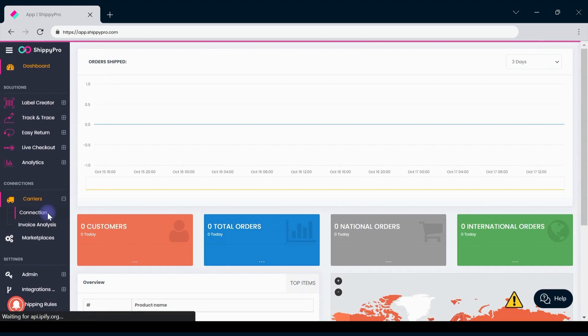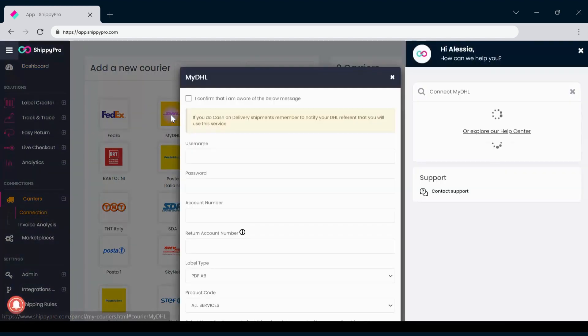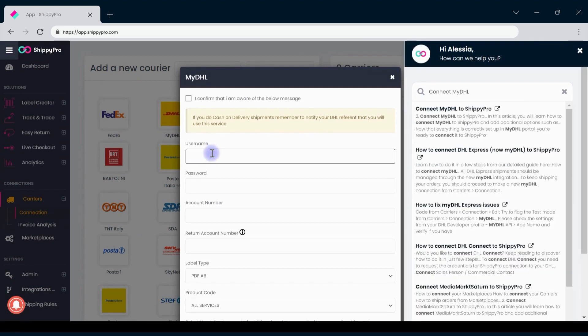Once the integration page has opened, click on the MyDHL logo and use your API key as username and your API secret as password.